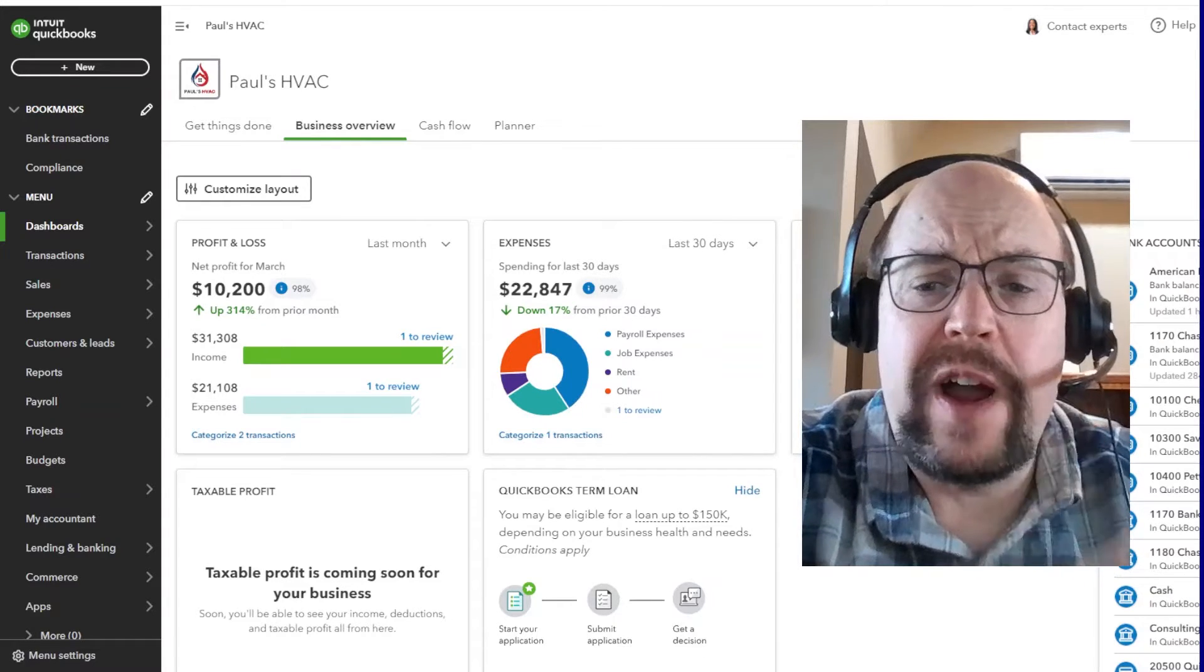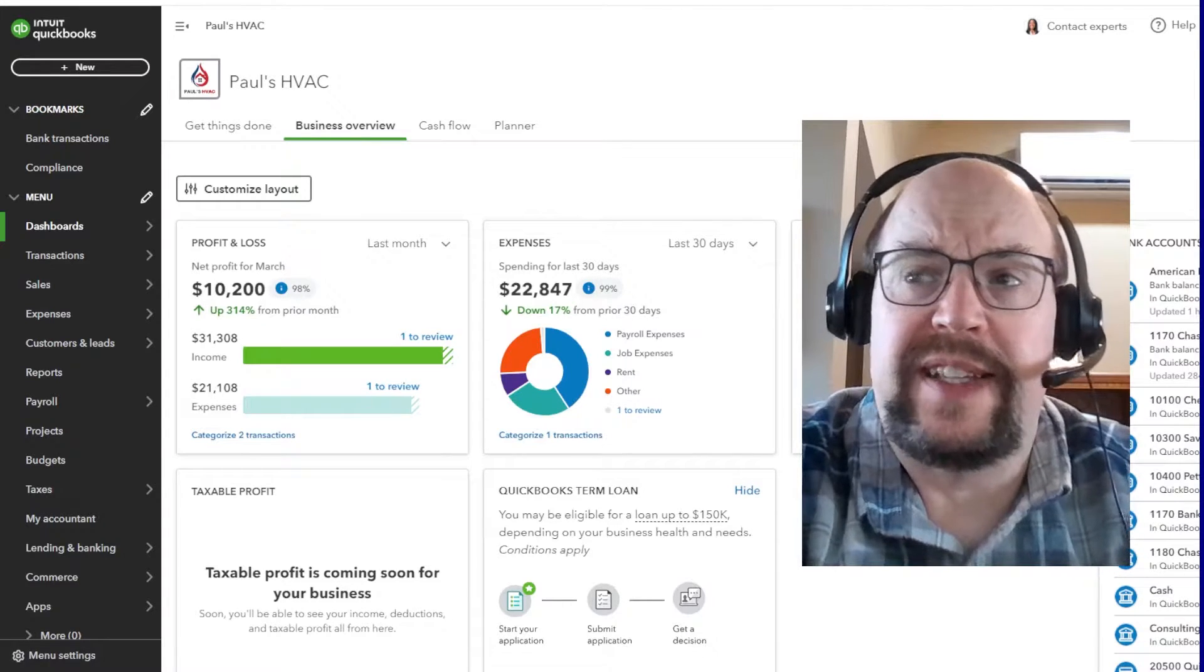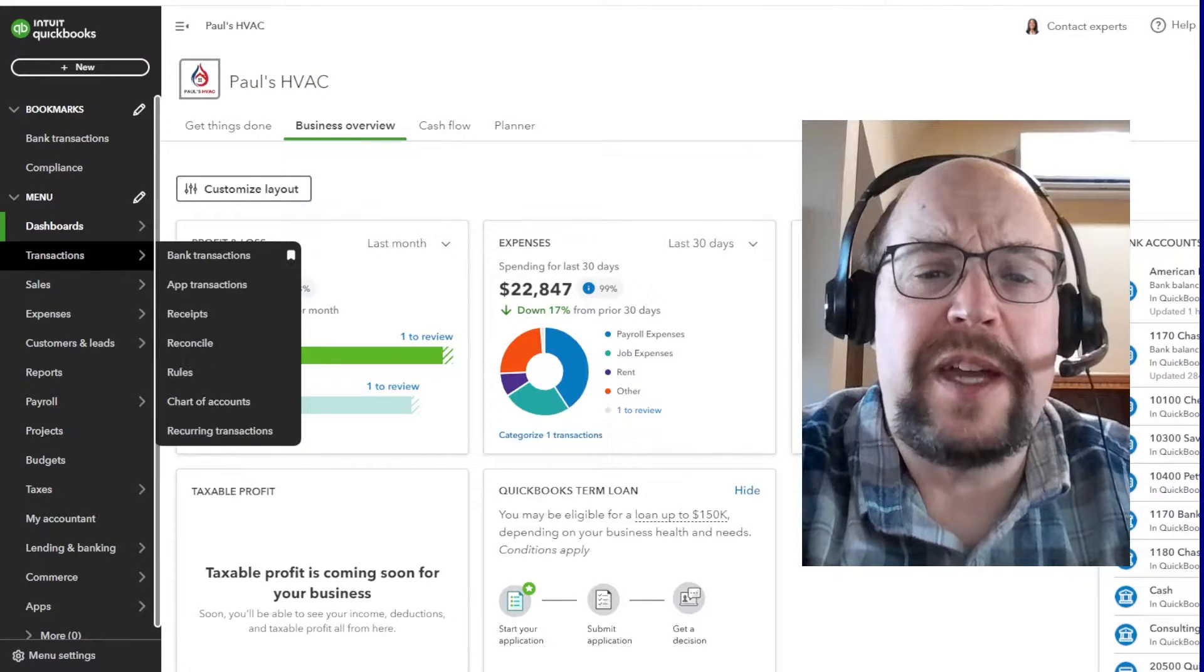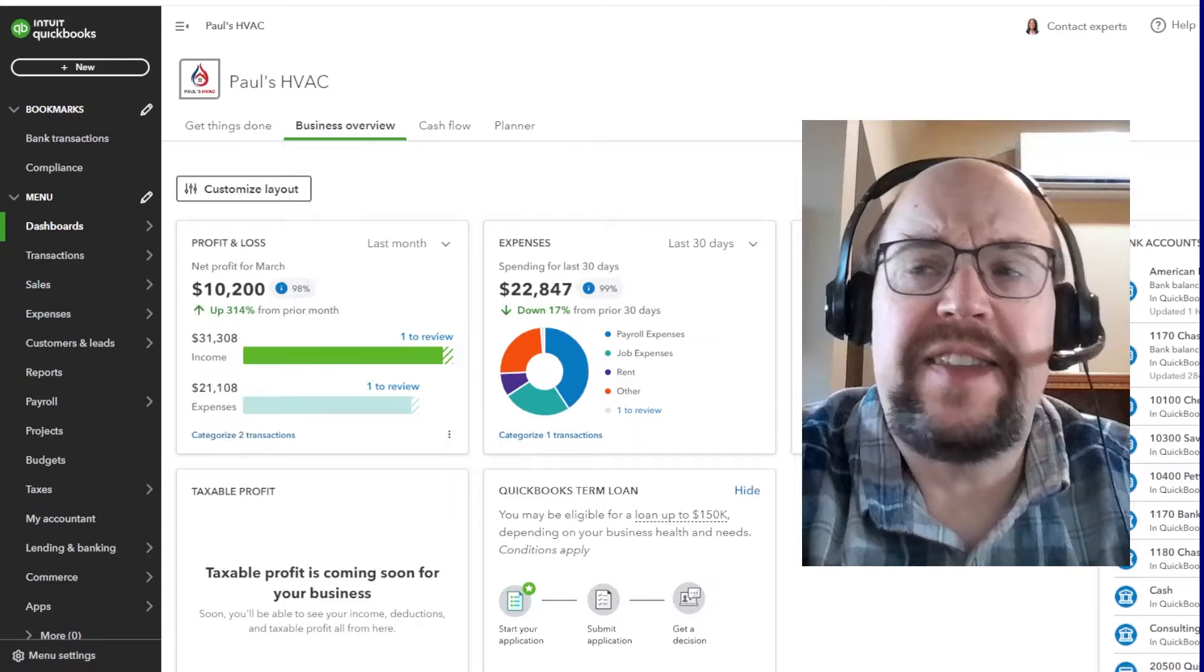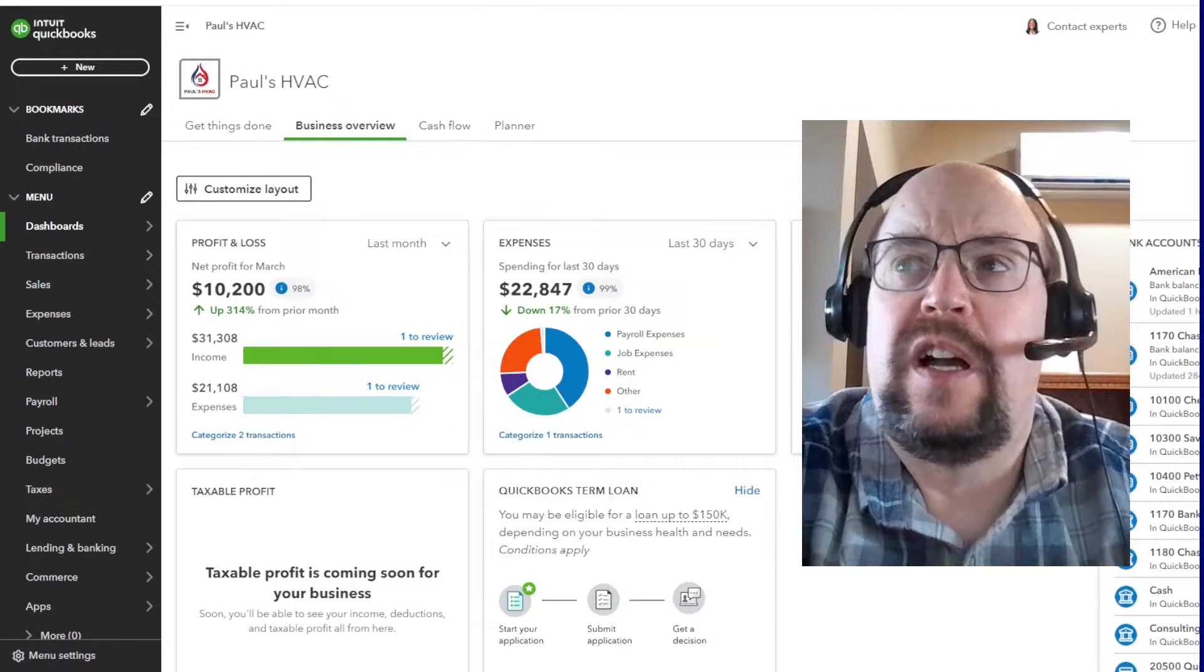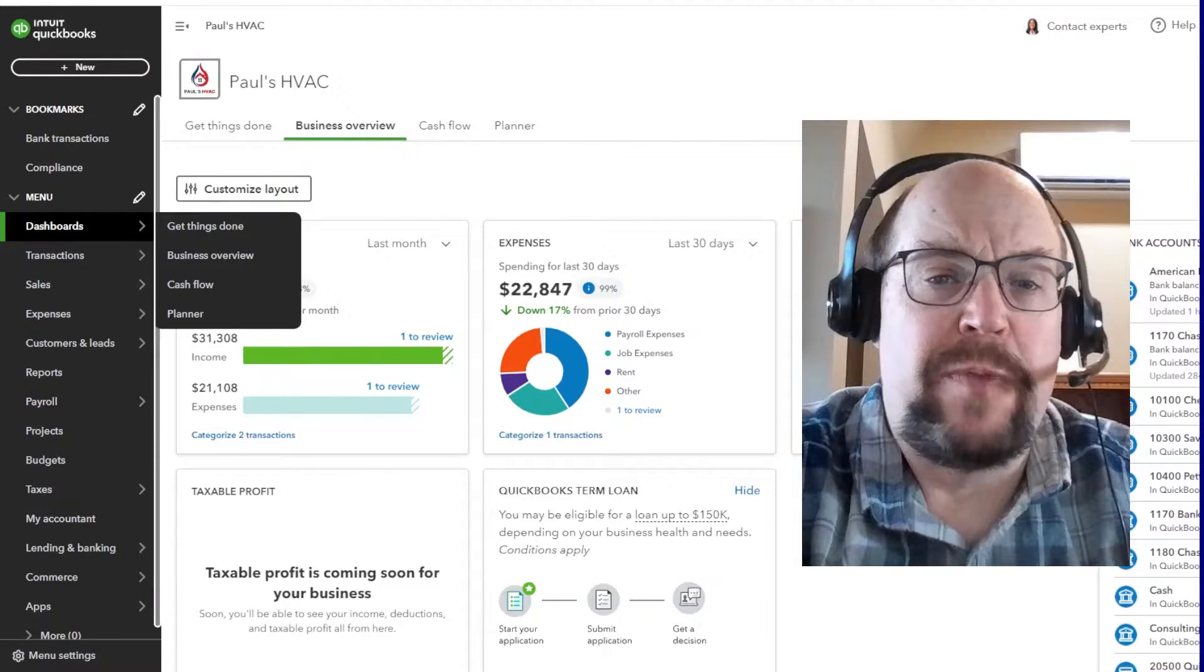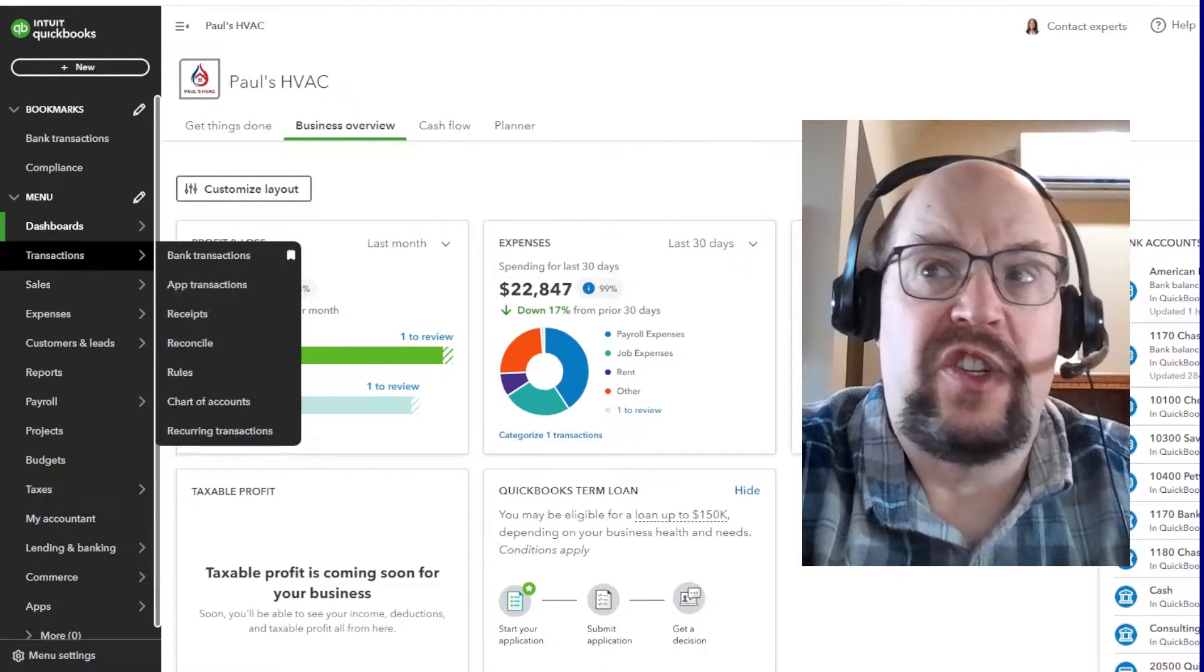There's two areas that we can customize. The first is going to be the left menu bar, and the second will be our business overview. So let's go to our menu bar customization.